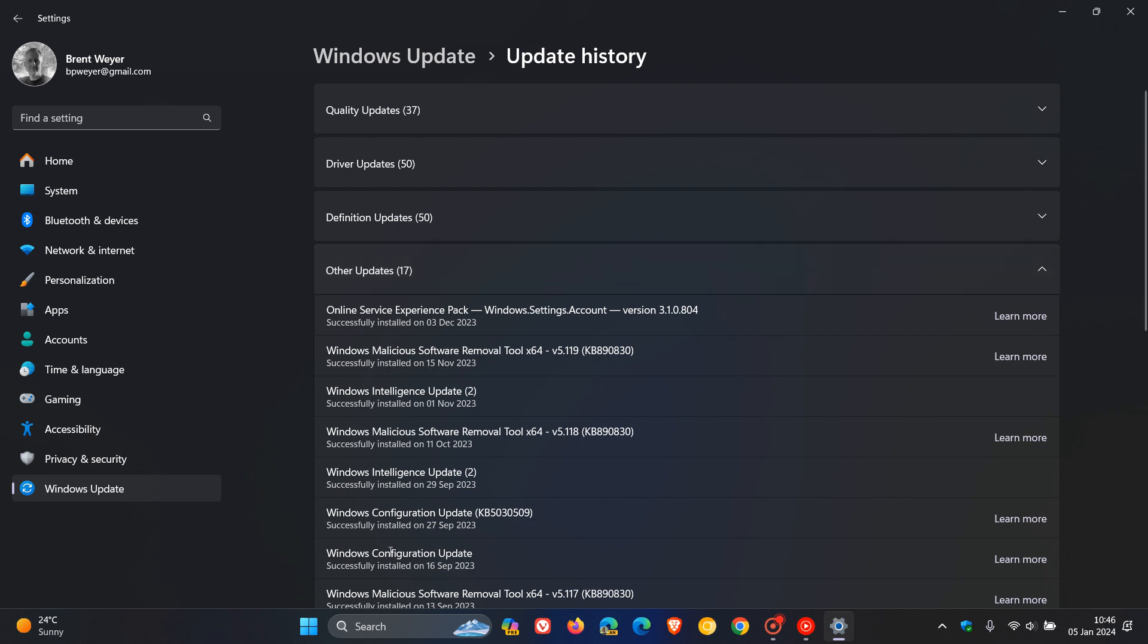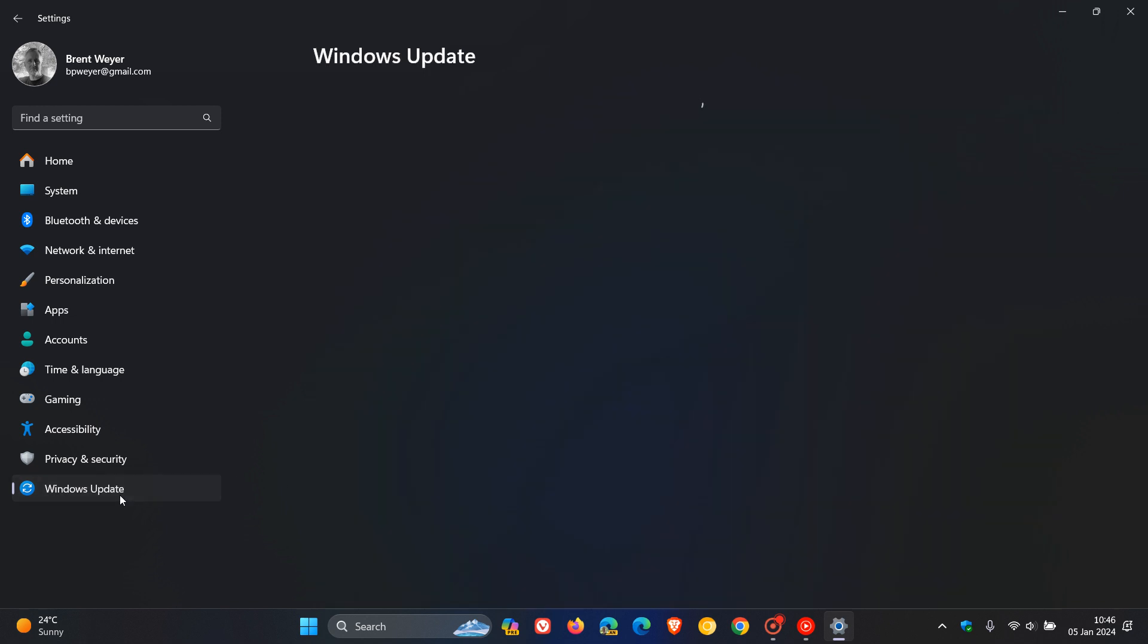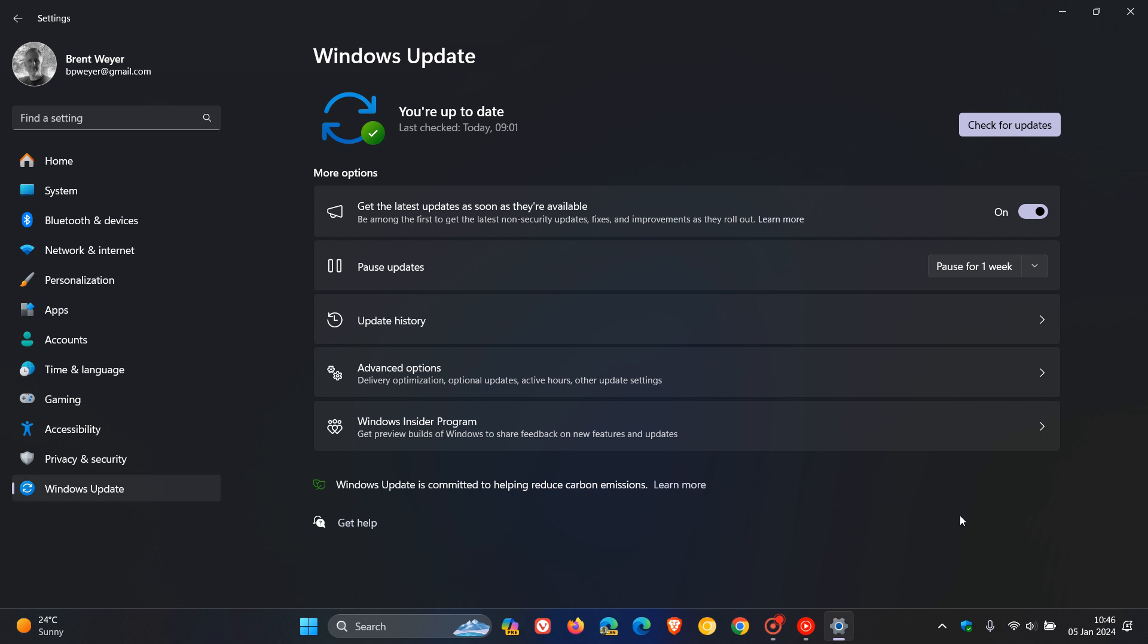This was the Moment 4 configuration update KB5030509, which rolled out in my region on the 27th of September. With Moment 5, the same will apply. We will get another configuration update which will bring the Moment 5 new features. But as mentioned, if you don't have the toggle turned on, all you will get is the cumulative update with just the bug fixes.